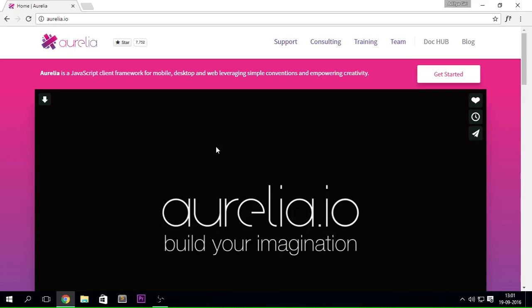This is not going to be a complete video tutorial because the follow-up videos after this are going to be the complete video series about Aurelia.js. I'm creating this series because I haven't seen any series up on the internet, and a few series are there on Tuts+ and Pluralsight which are paid. I don't love paid stuff, so I thought I would be creating it free of cost for all of you guys.